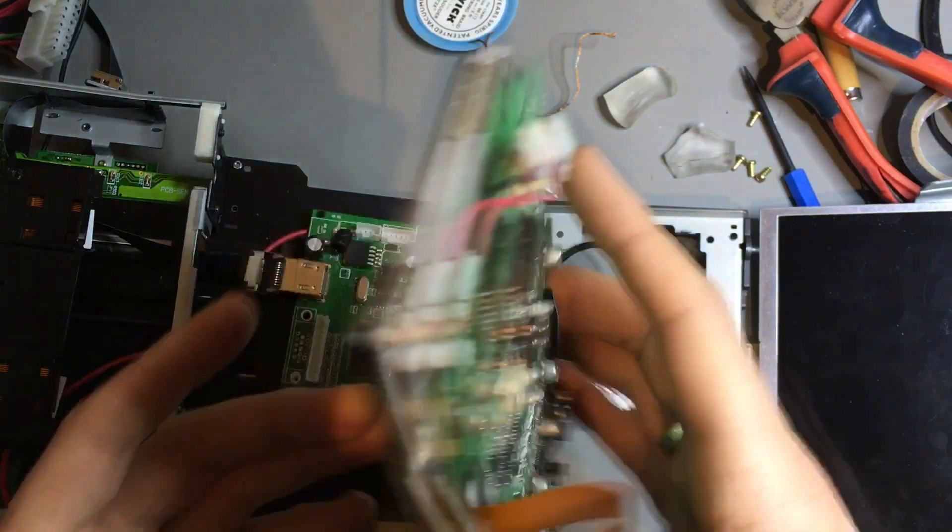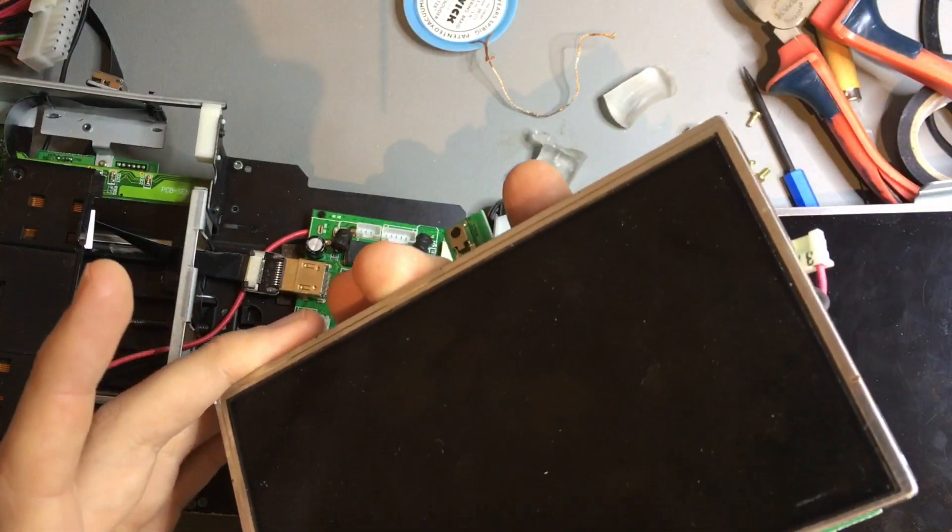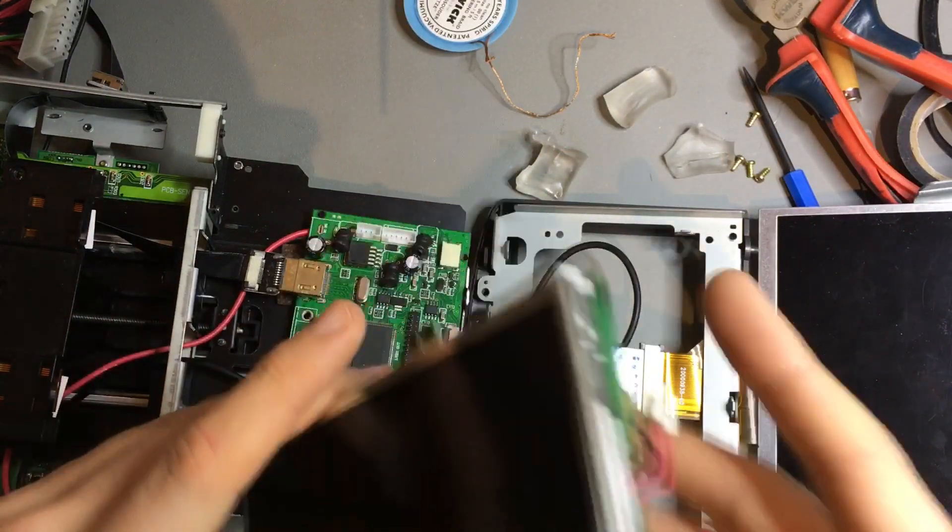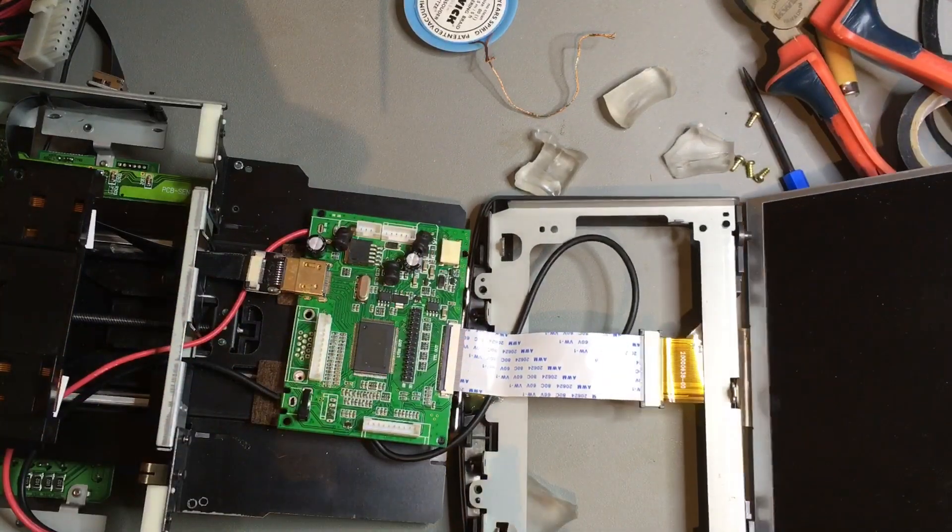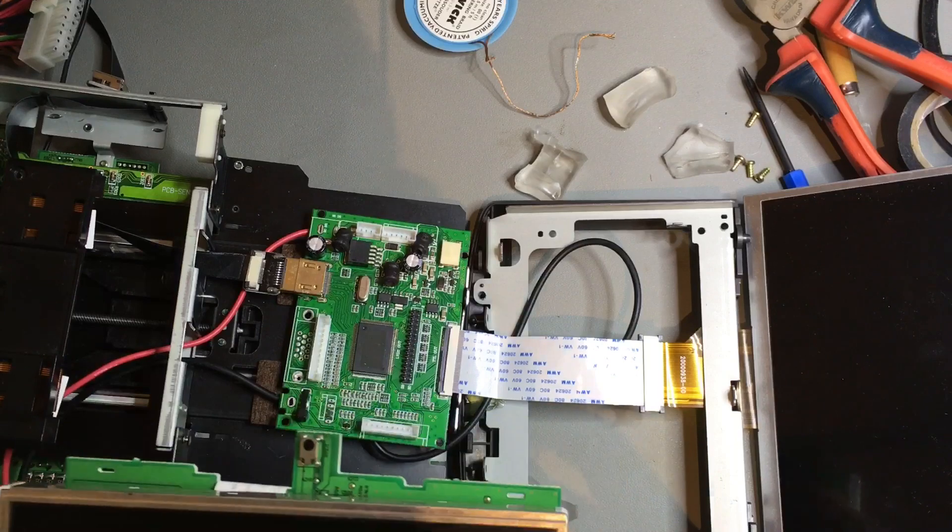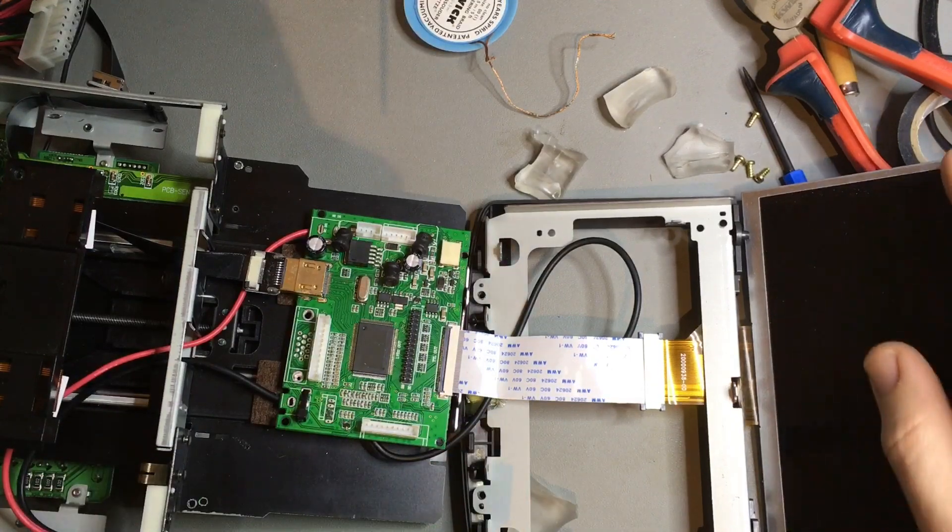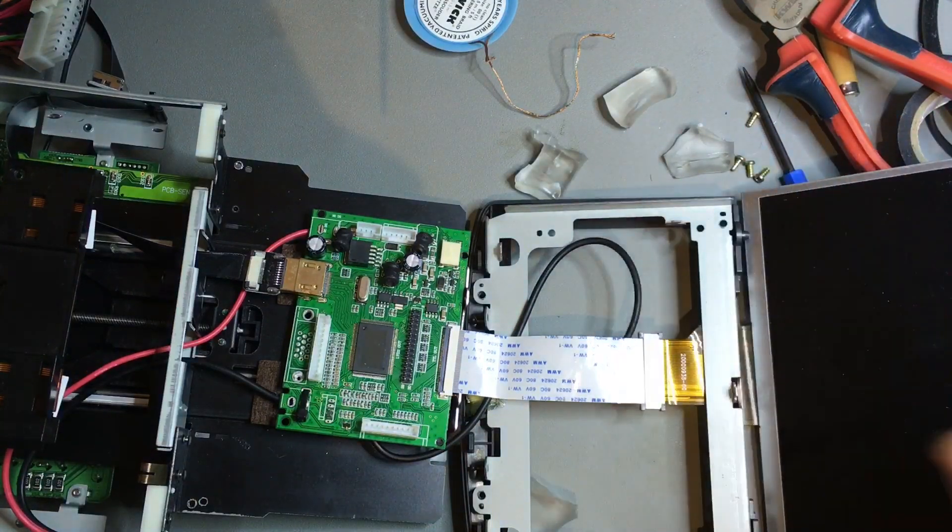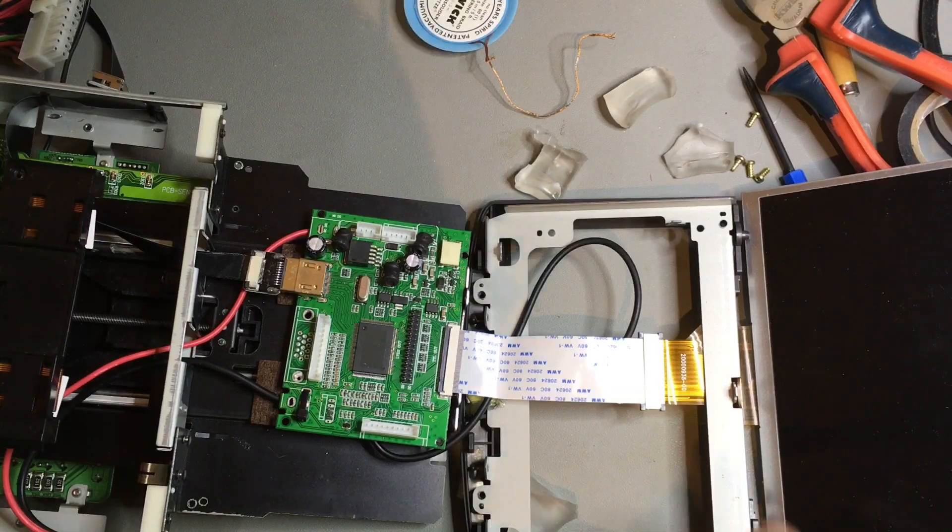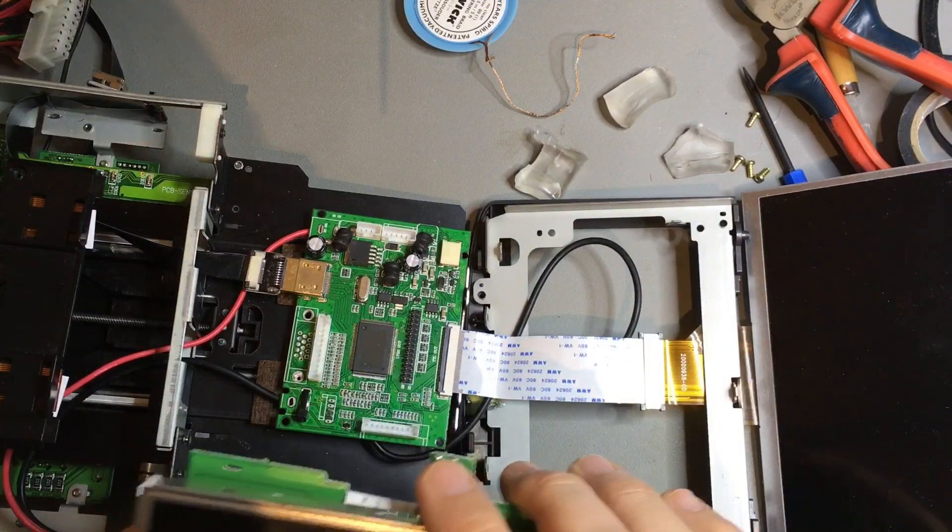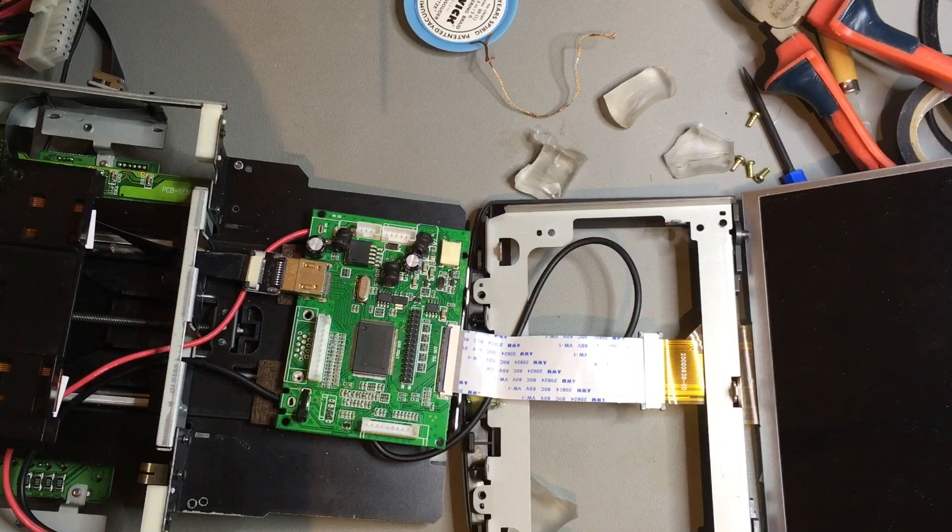So I thought I'd replace the screen and use it for something else. I got myself a brand new screen from eBay. It's an 800 by 480 pixel display, so it's twice the width and height in terms of pixels.